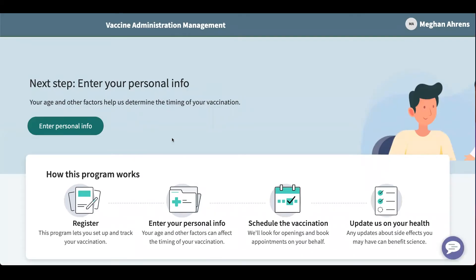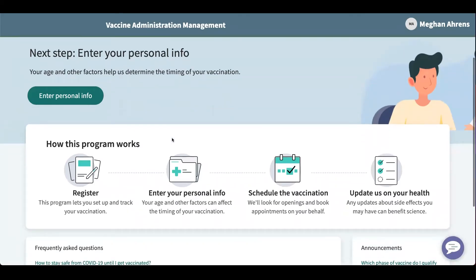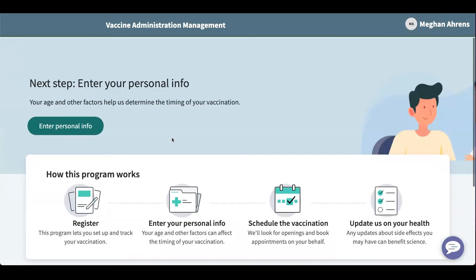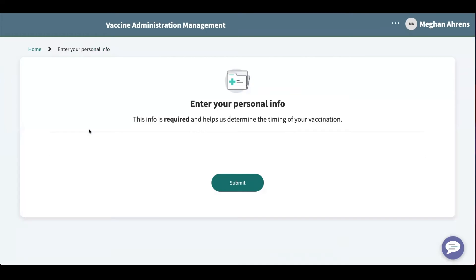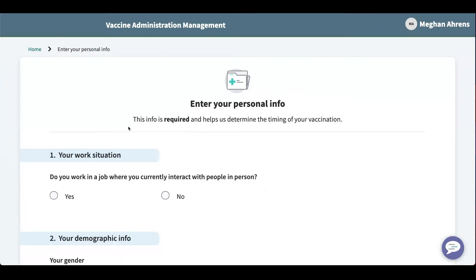This is the landing page after logging in. It hasn't really changed much. They've added in your next step and you can enter your personal information here. If you watched the previous video you'll notice that the UI has changed quite a bit from version one, and I think it's very simple and pleasing to look at.